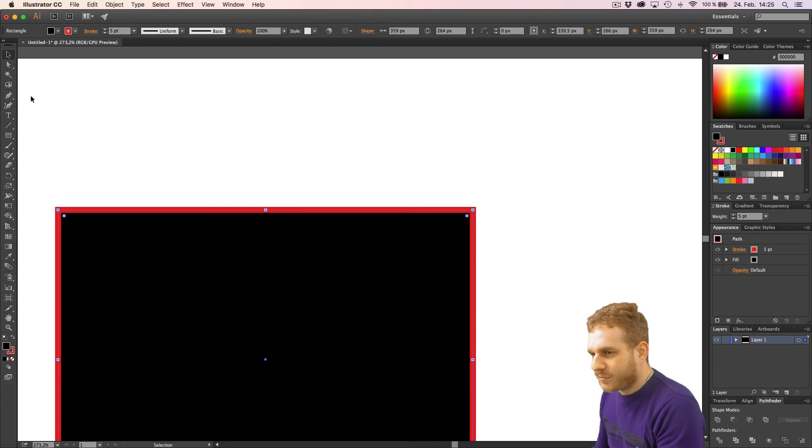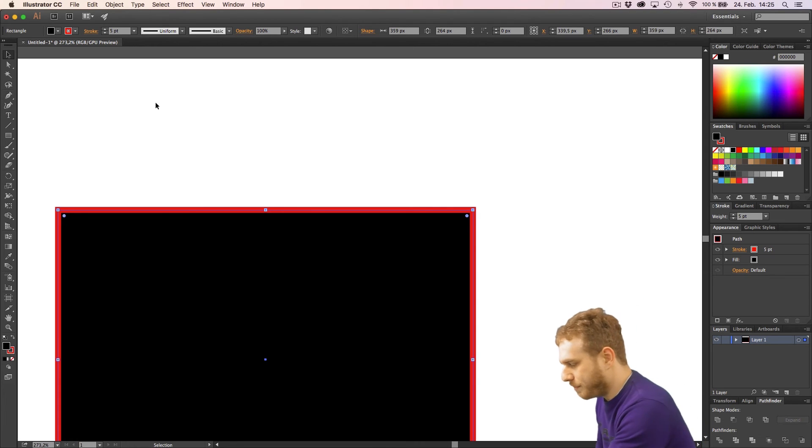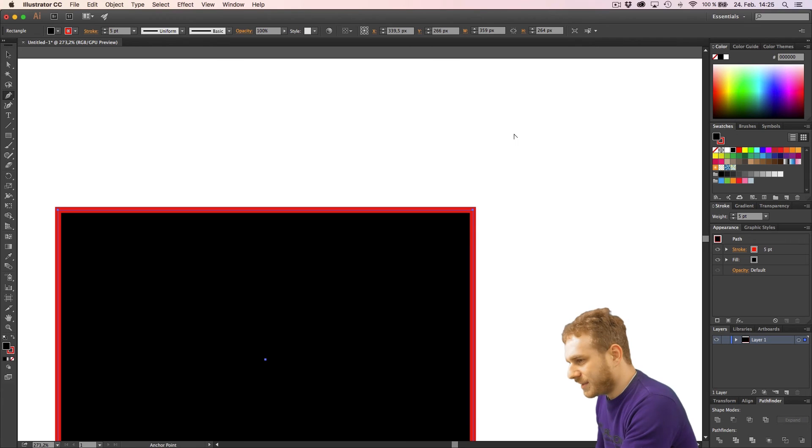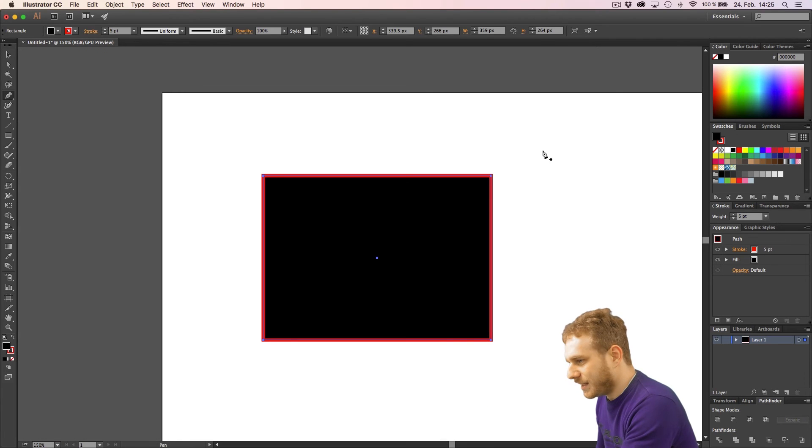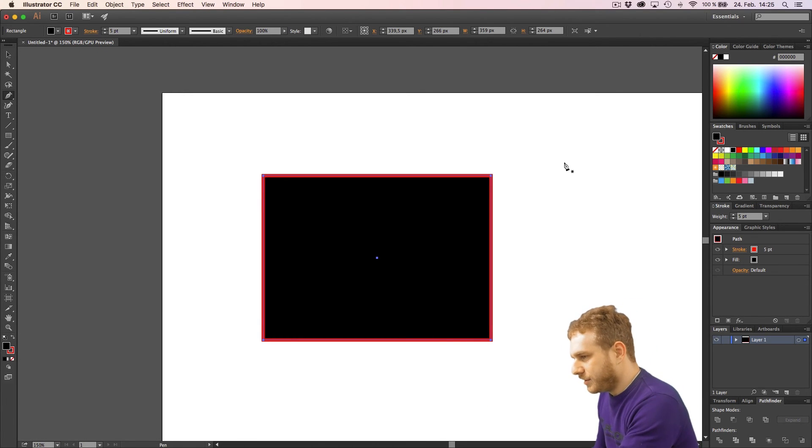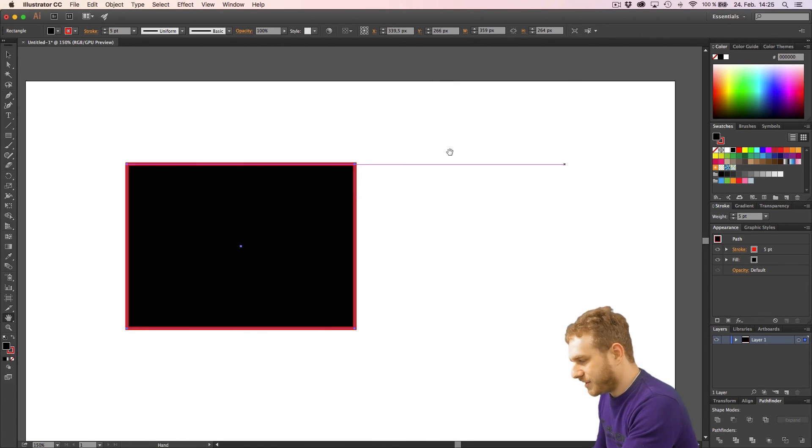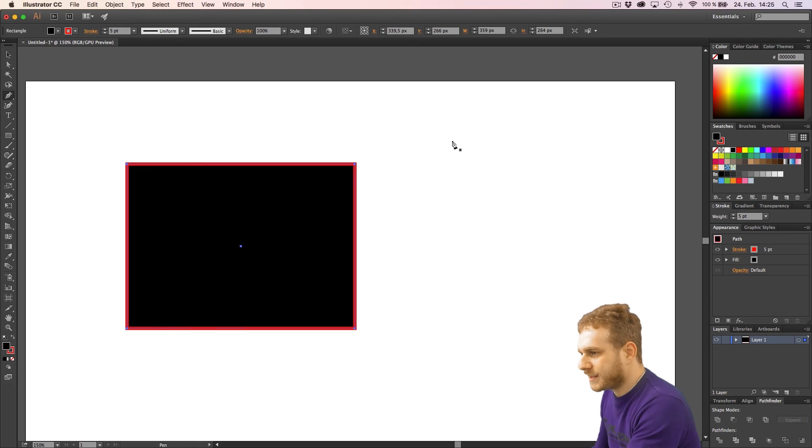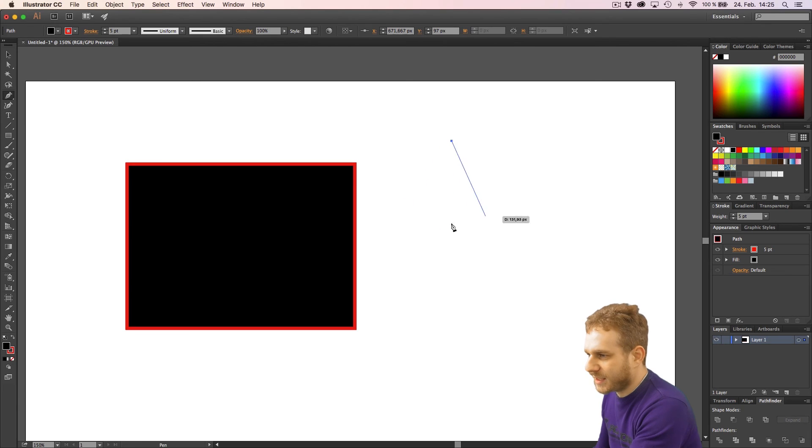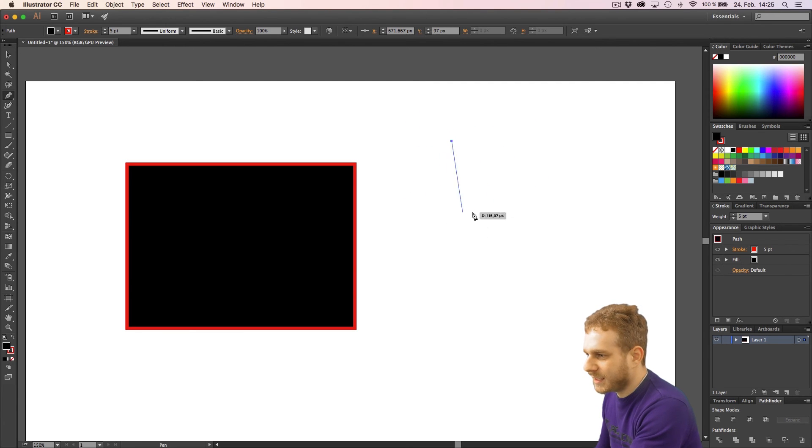One important tool is the pen tool here or P on the keyboard. What this tool is, it allows you to draw a shape. And you've got some helpers here too. So, if I click somewhere, I created the first point of my shape.